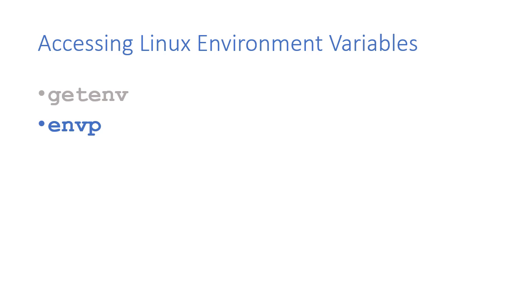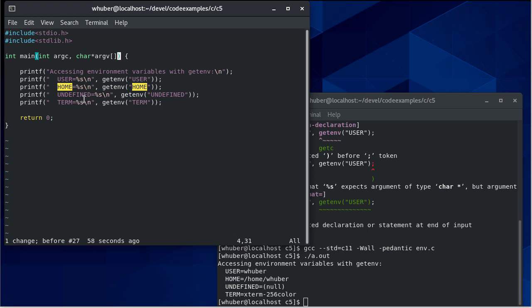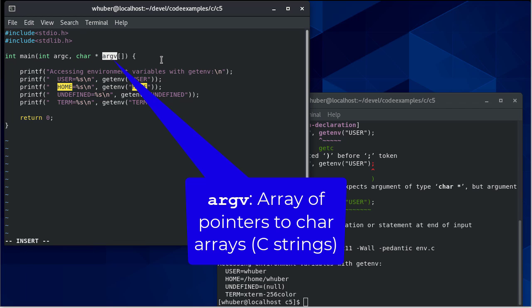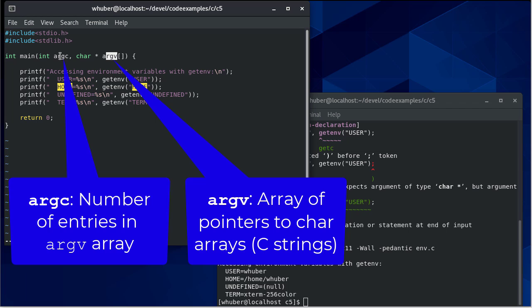So another way we can get access to the Linux environment in our C program is through the use of an argument to our main method. So if you recall, you can have command line parameters. And those come in in this argument vector. And we know how many are in there because there's an argc parameter that gives us the number of arguments we have.